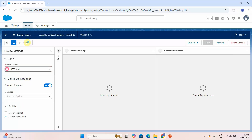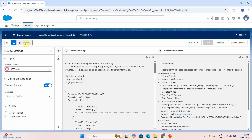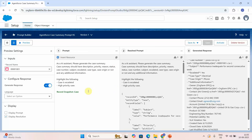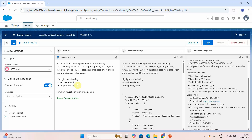Click Preview and provide a case number. Let's see what output is generated. It generates good output but it's in bullet form, so I'll update the prompt to specify that the summary must be in the form of a paragraph with no bullet points. Let me save and preview again.